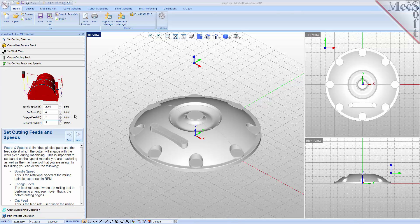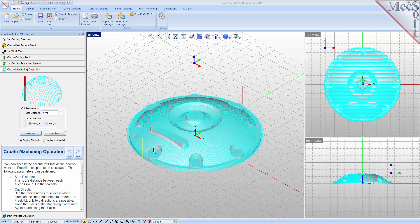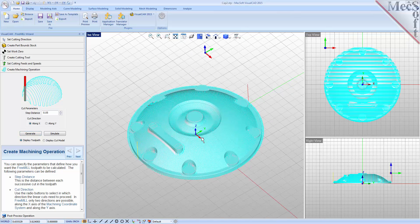Now we are ready to cut our toolpath. With the Create Machining Operation tab selected, we see that FreeMill supports the most commonly used toolpath called parallel finishing. Parallel finishing cuts across the face of the part, each path being separated from the next by a step-over distance. First, we will set the step distance to 0.05 or 50 thousandths, and for the cut direction we will select Along X. Now we will pick Generate to see our toolpath displayed in the graphics screen — and there it is.